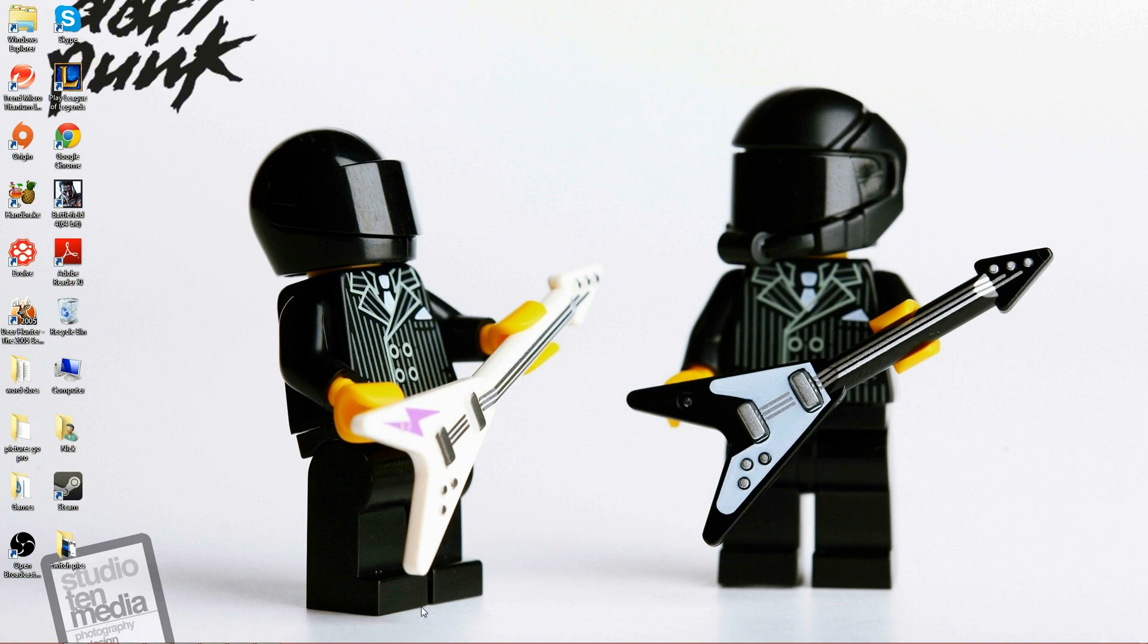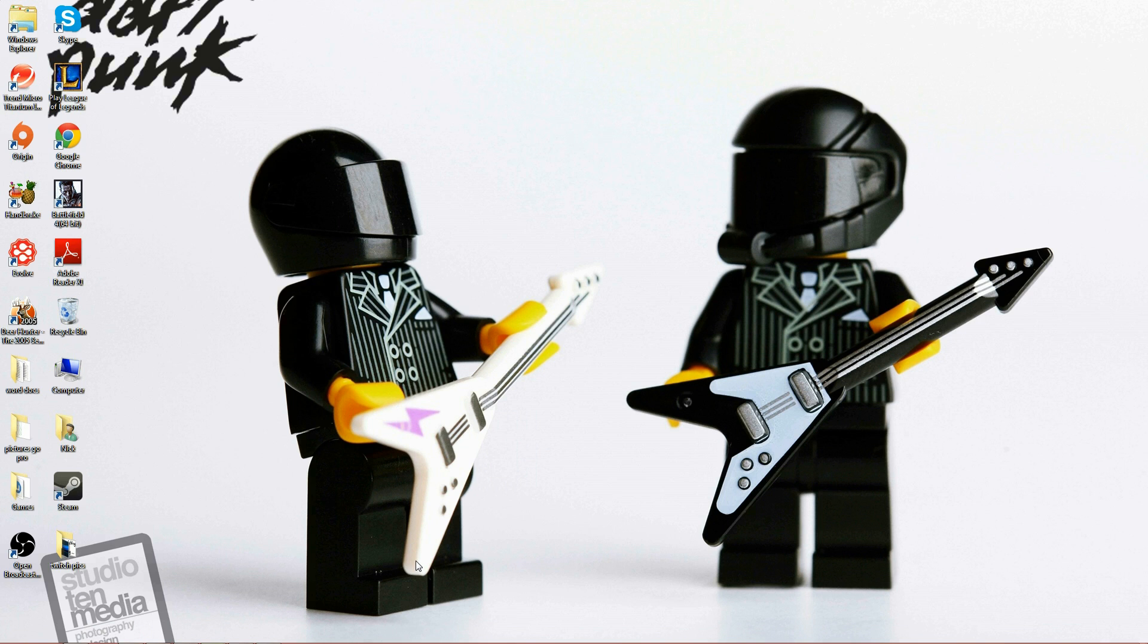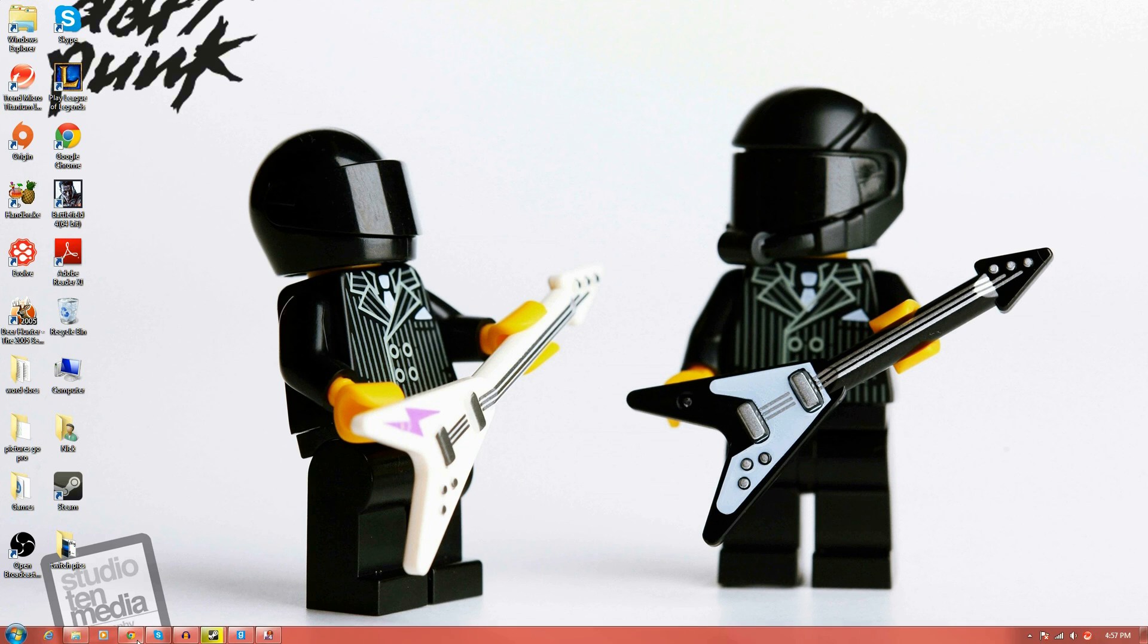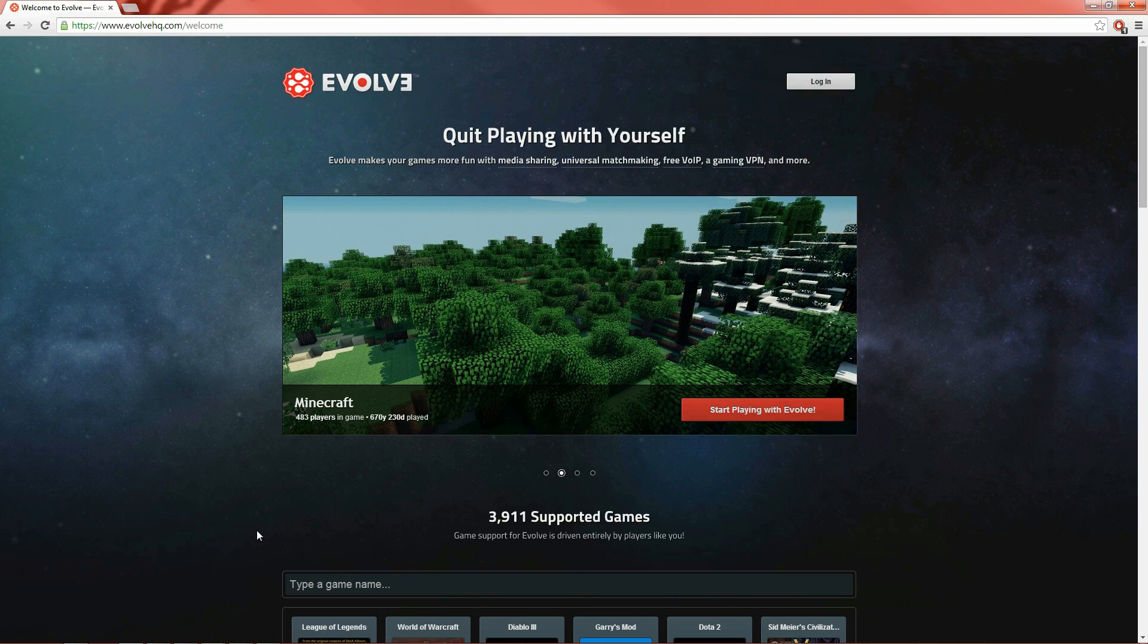We're going to be using a program called Evolve HQ which is linked in the description. Now what is Evolve HQ? Evolve HQ is similar to Hamachi but is better built for gamers.